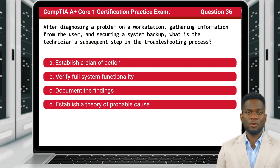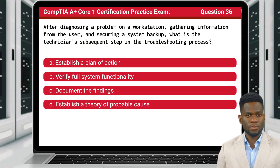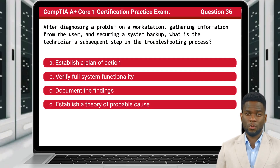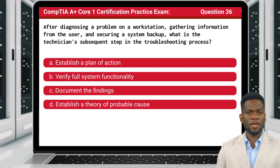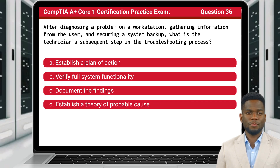Question 36. After diagnosing a problem on a workstation, gathering information from the user, and securing a system backup, what is the technician's subsequent step in the troubleshooting process?